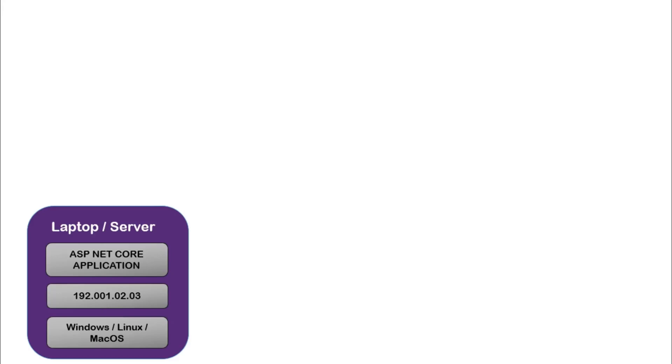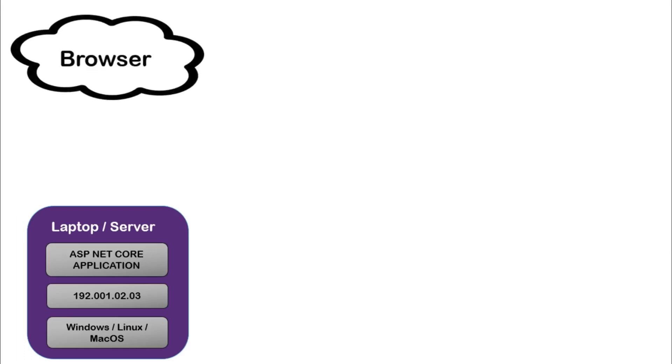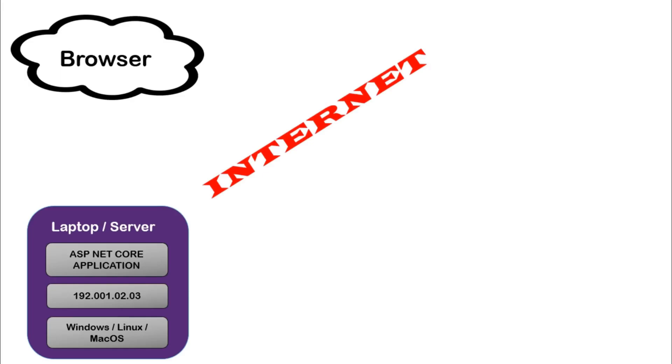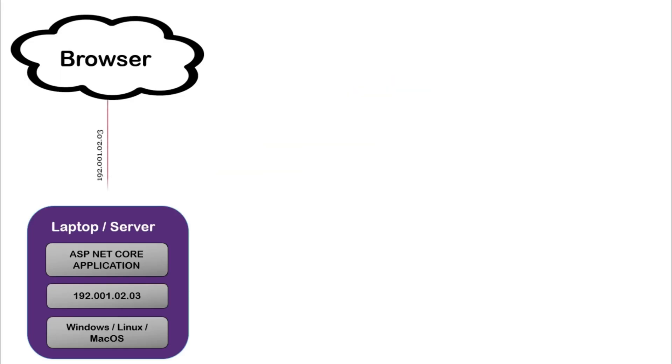Once we have all these things ready, we need some intermediator which will act as a bridge between the client machine to my laptop. And this intermediator is the internet. End user type our static IP and it will hit our server or laptop with the help of internet.